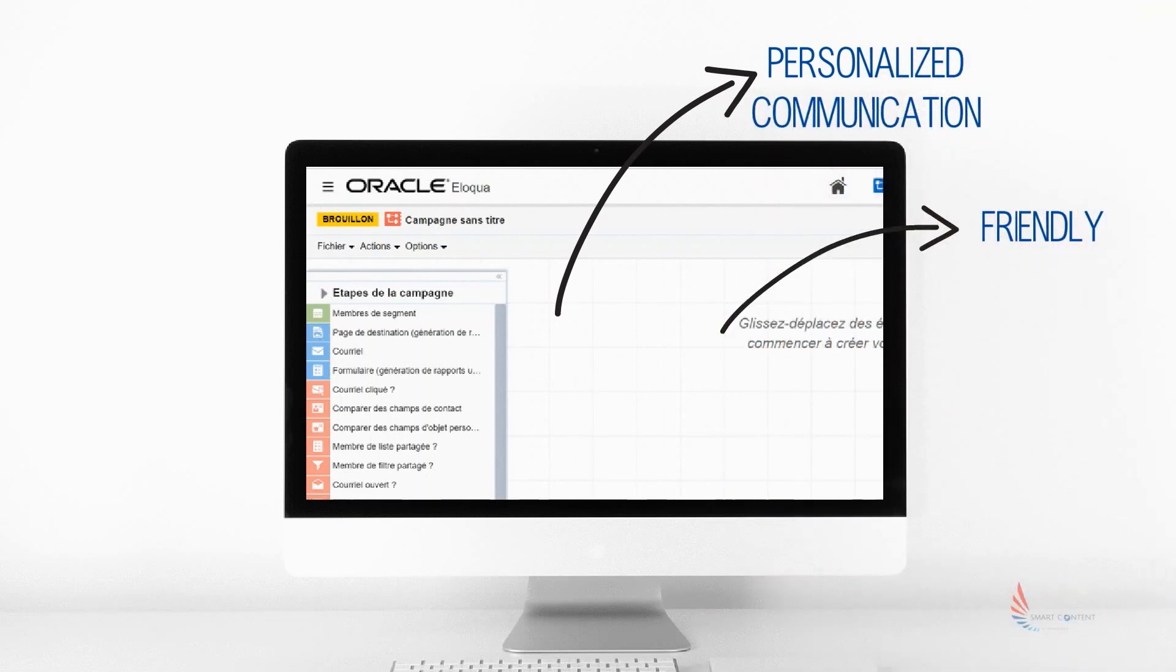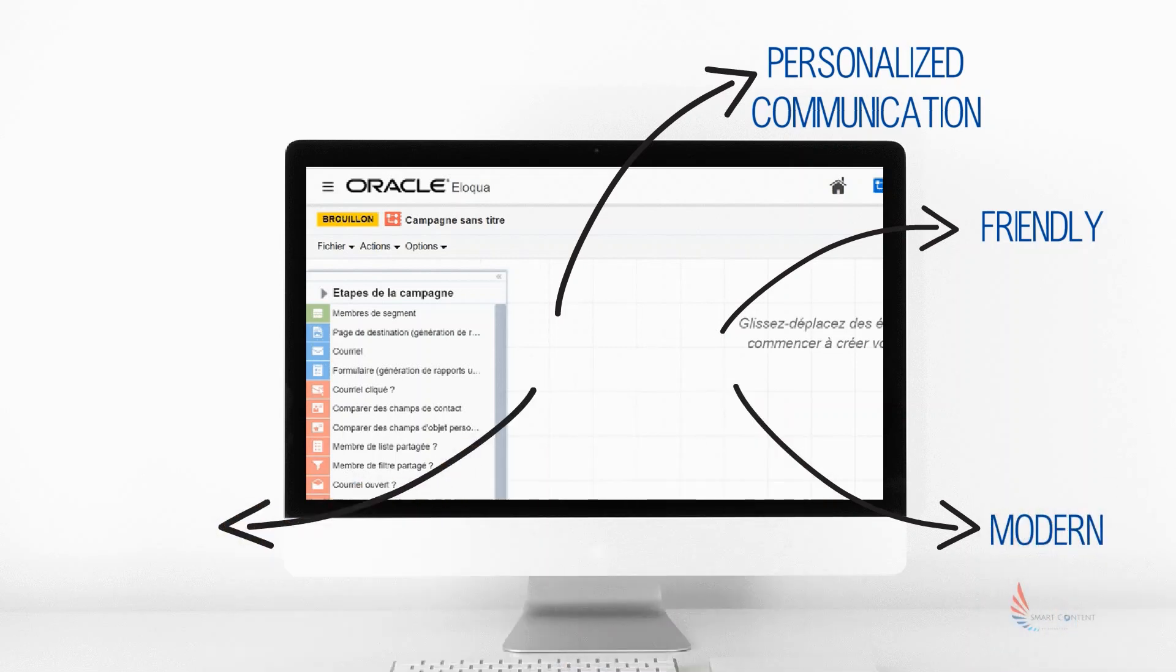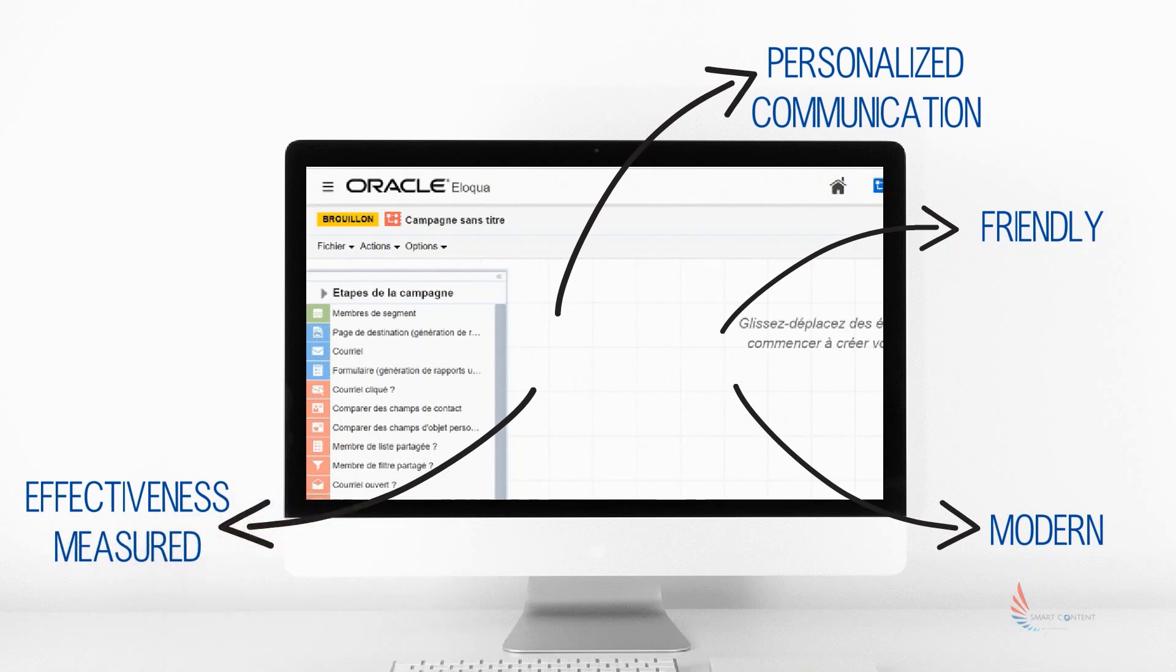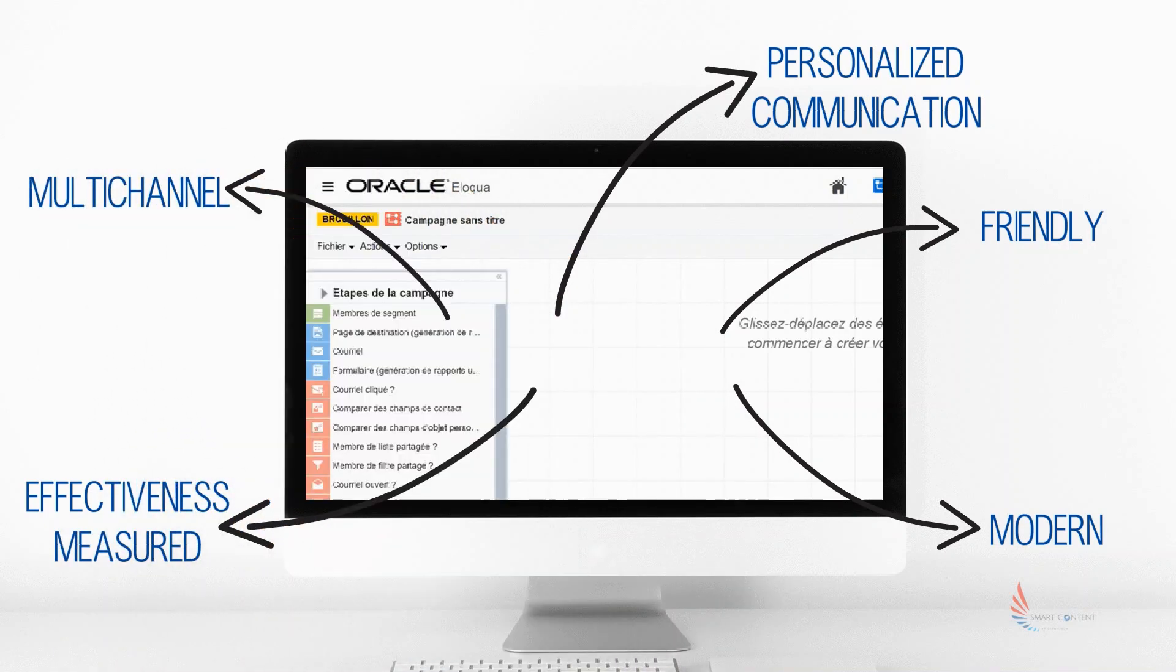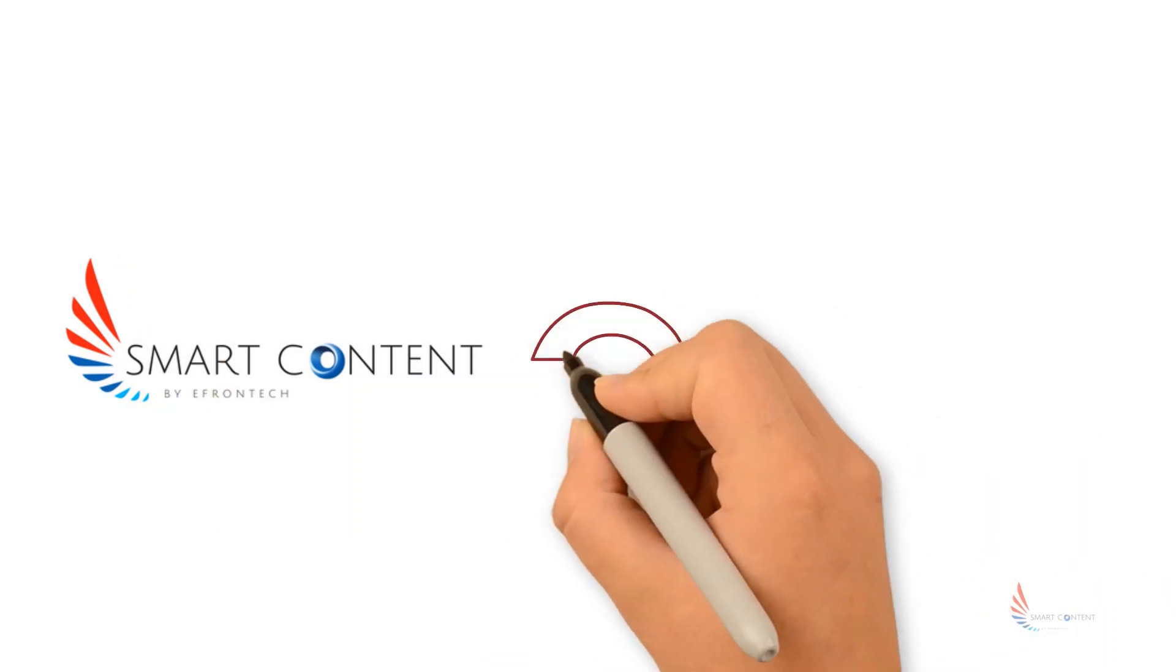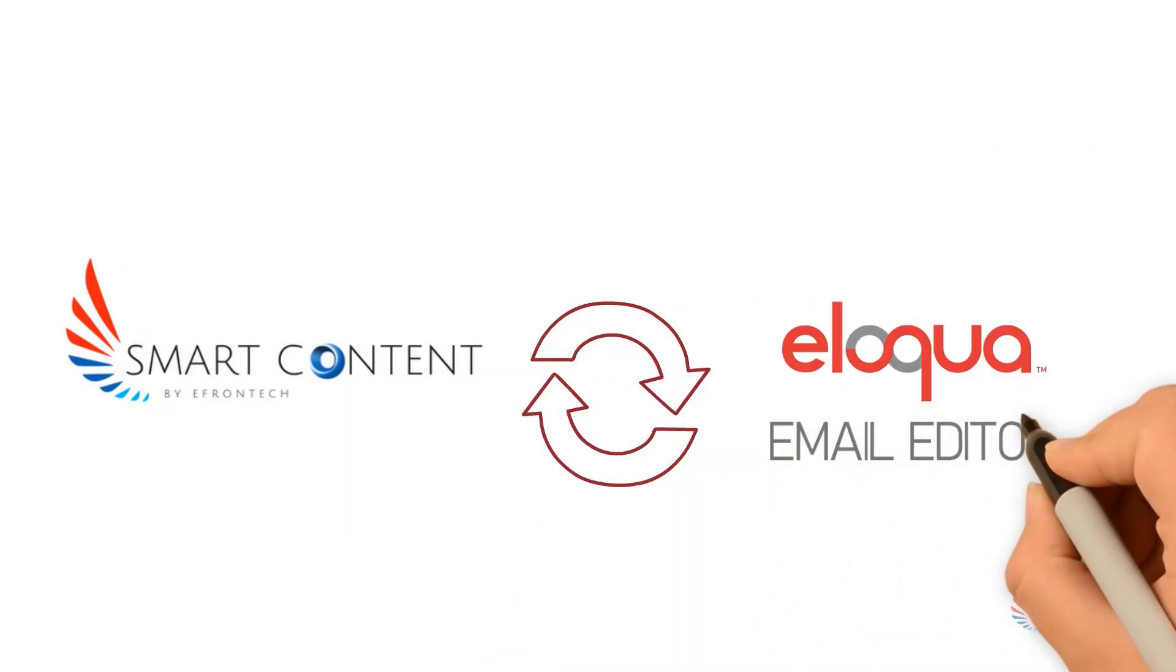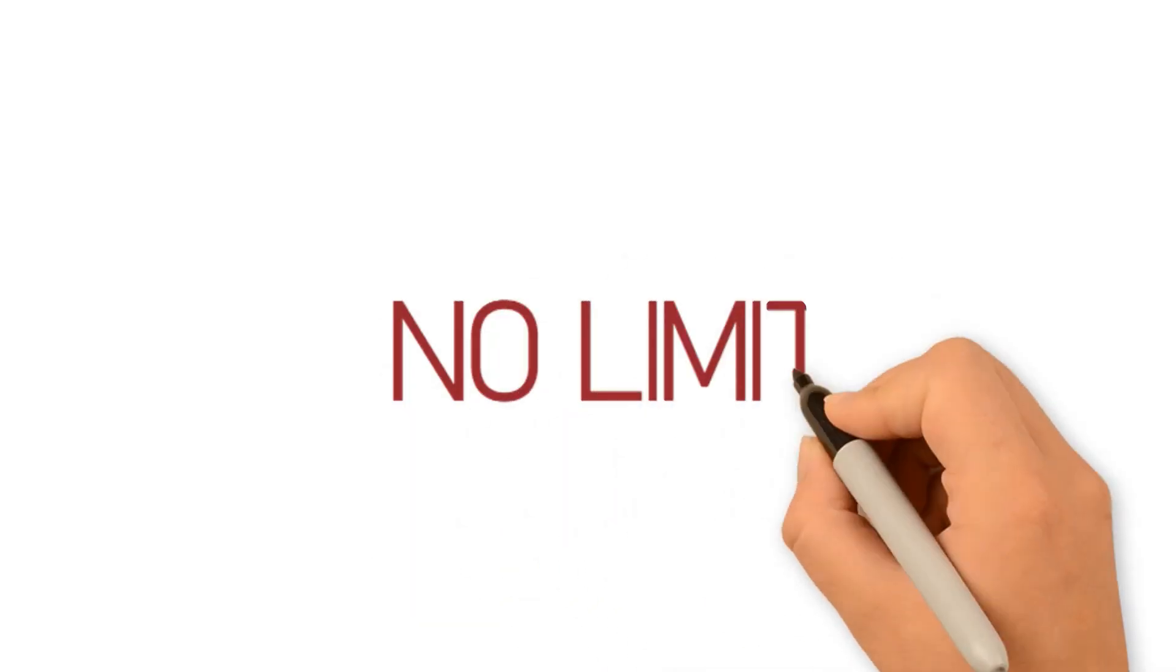However, you may be hitting some limitations, particularly with regards to the richness of your email's content or in terms of harnessing the data you'd like to use. Thanks to Smart Contents tightly integrated into Eloqua's email editor, you would be able to overcome these limitations.